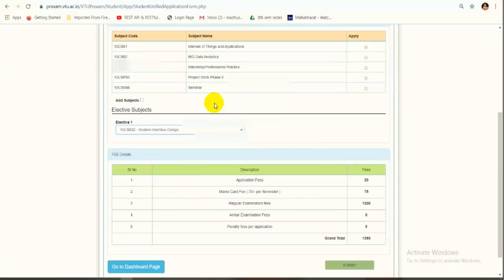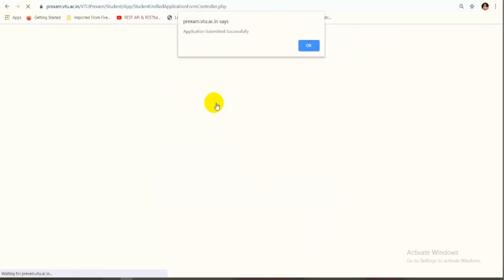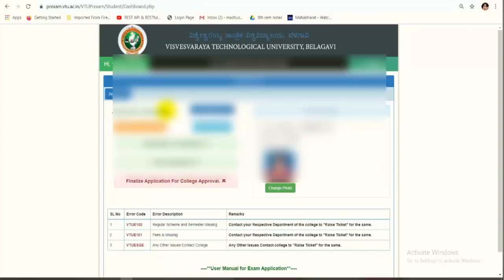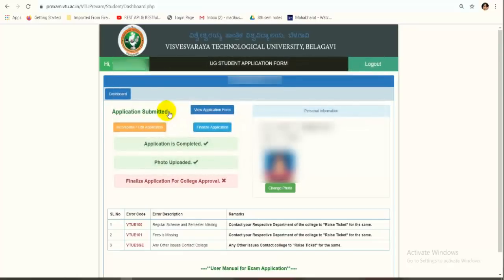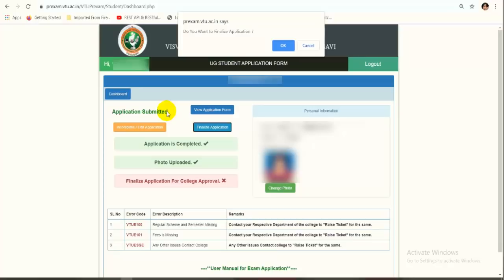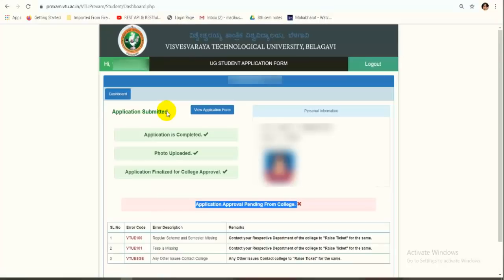To recap: on the application form page, select all subjects including electives and click Submit. Click OK to confirm. You will see the application is completed and photo uploaded, but not yet finalized. Click Finalize Application, confirm the pop-ups three times with OK, and your application will be submitted successfully. You will no longer be able to modify any subject or change your photo. The application will then be pending for college approval.